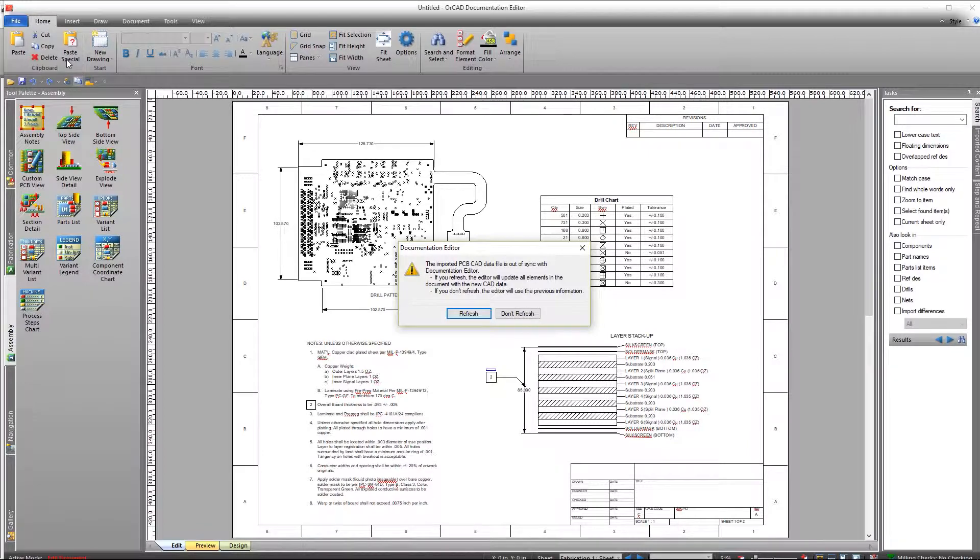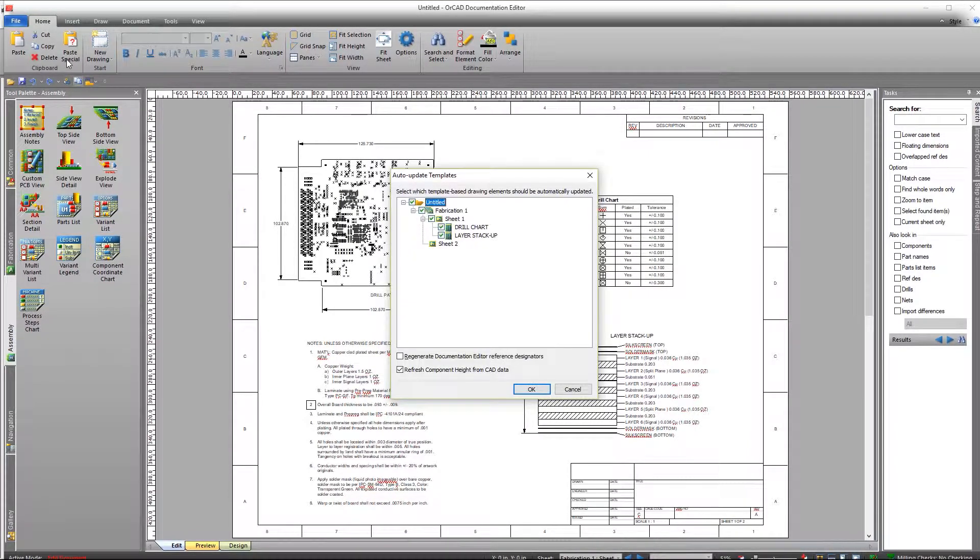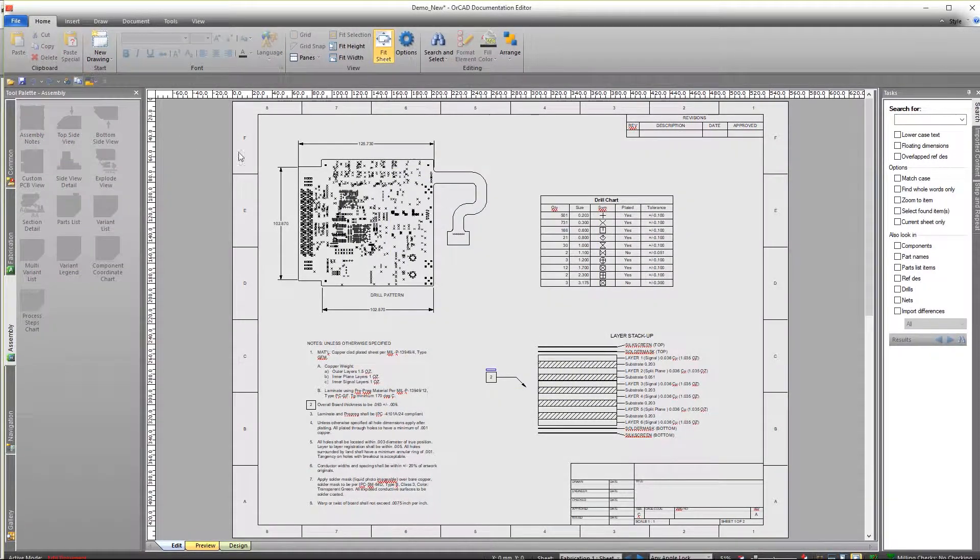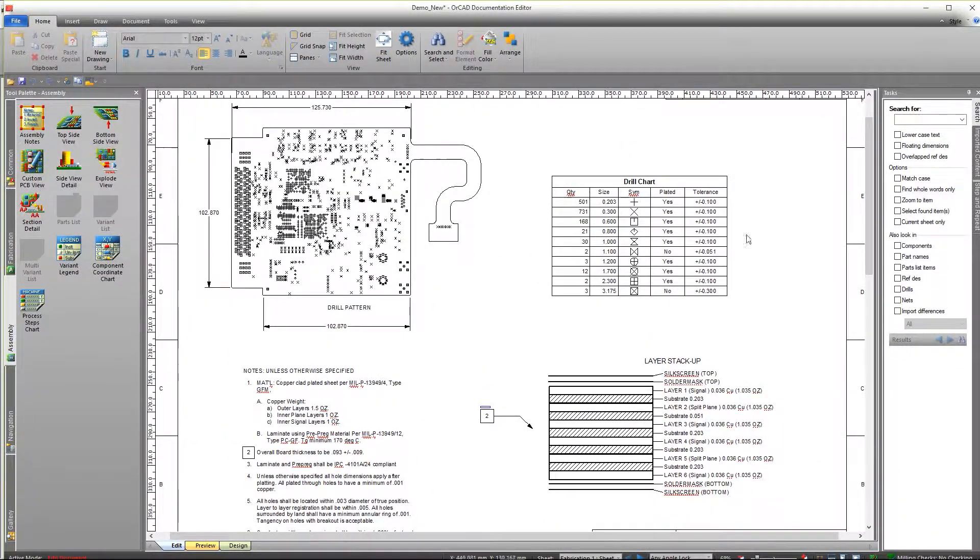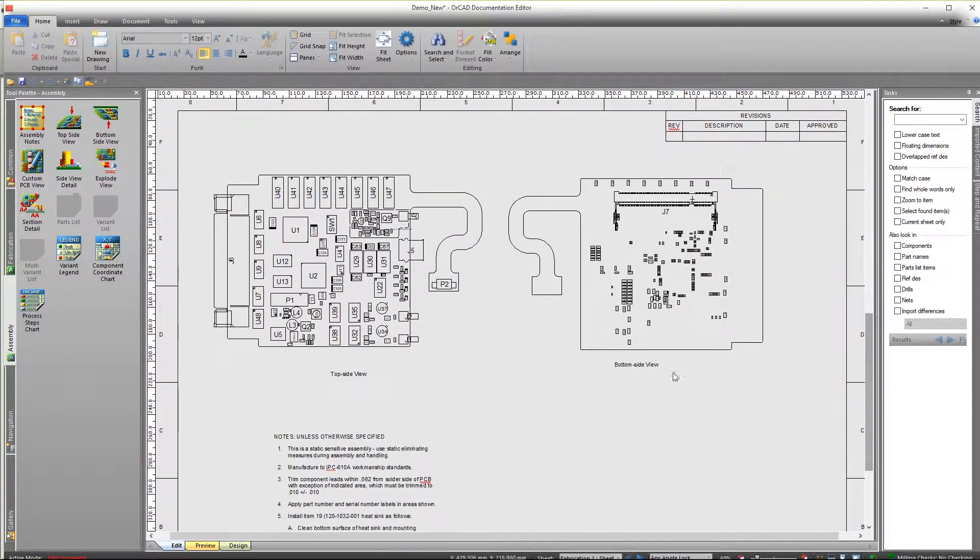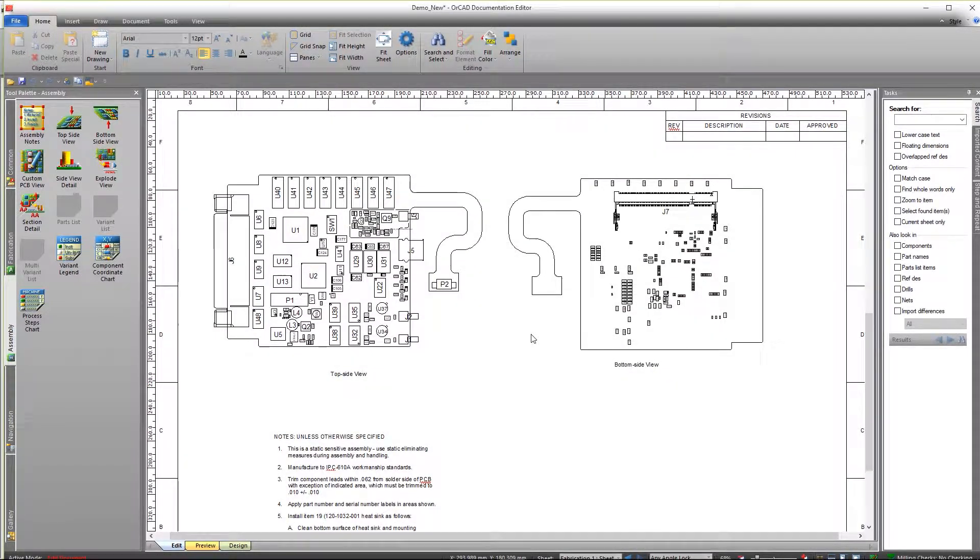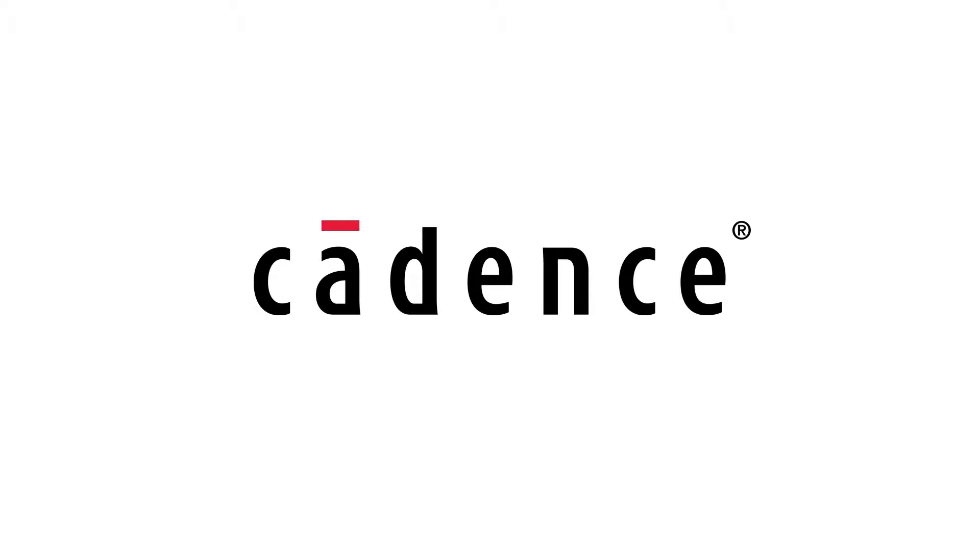With ORCAD, easily streamline your documentation process and convey everything needed for error-free fabrication.